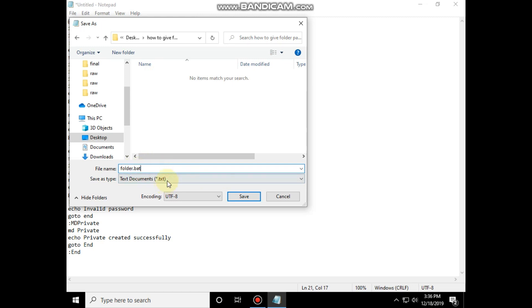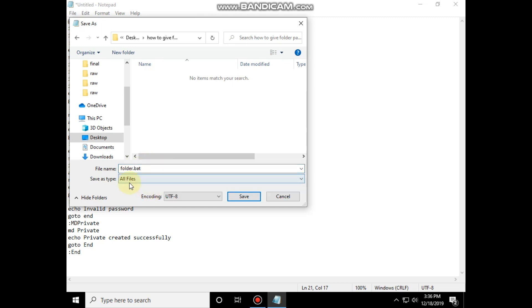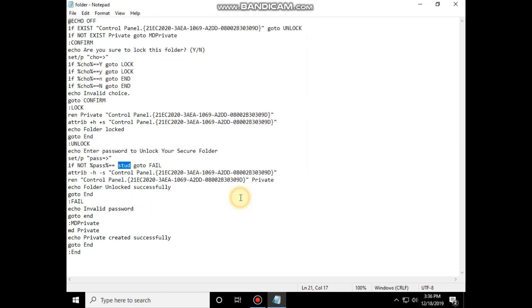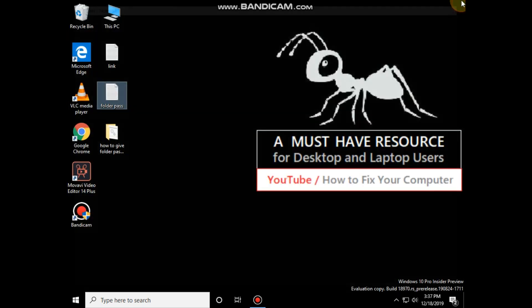And click here and select all files type and save it. Now close this.